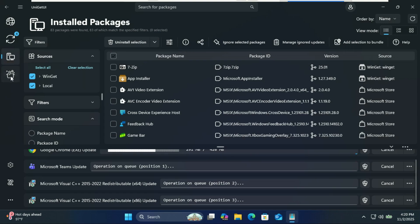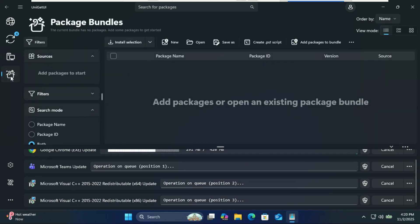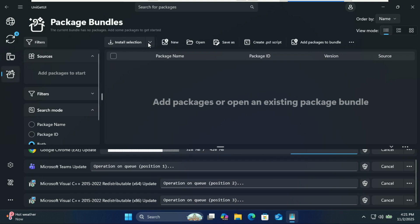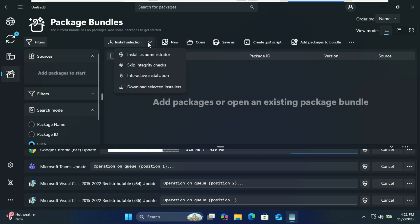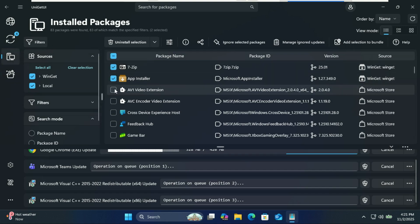Here's a pro tip: UniGet UI can also create bundles—collections of your favorite apps that you can reinstall any time. Just select the apps you want, click the three dots ellipsis menu, and choose add selection to bundle, then save that bundle file.